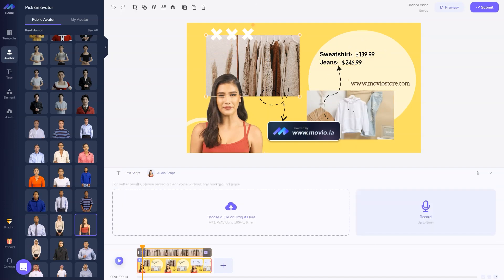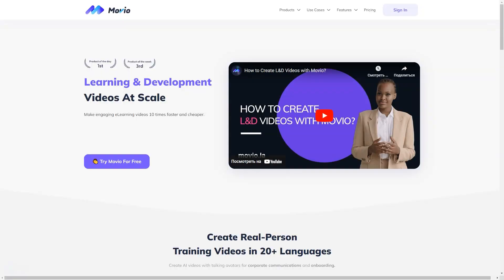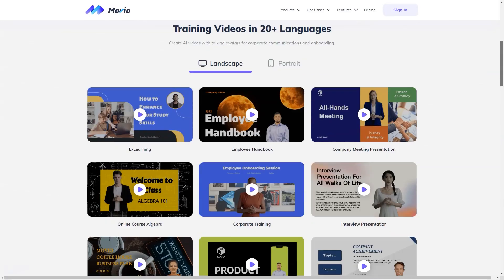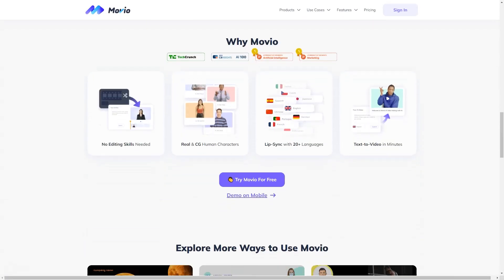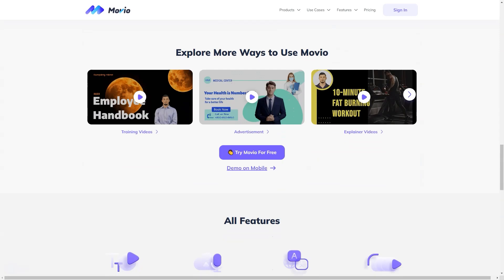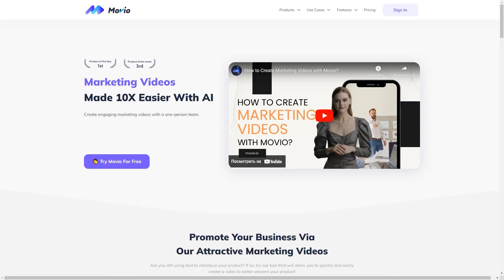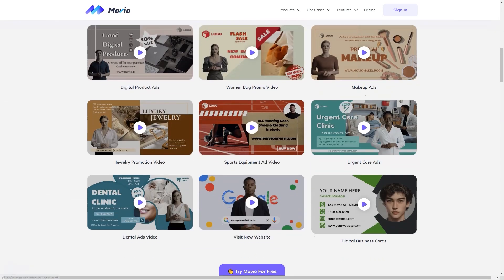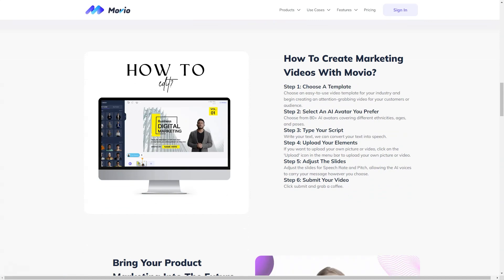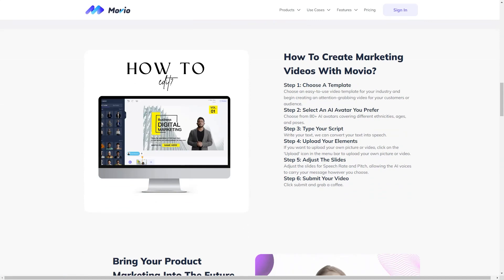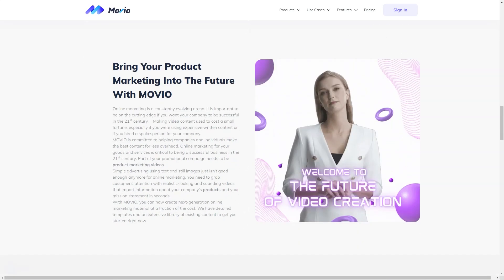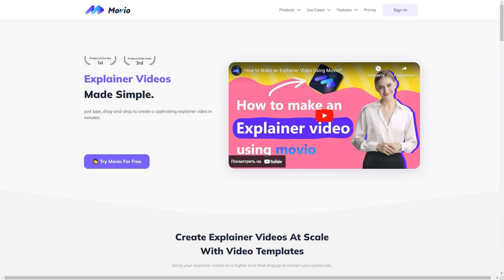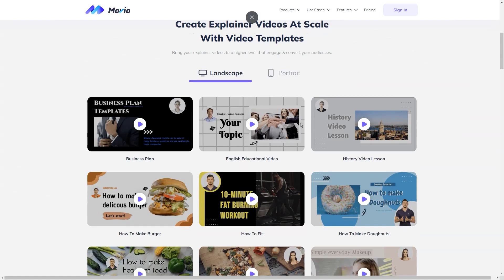With Movio, you get everything you need: storyboarding, ideas, stylish templates, extensive editing capabilities, and professional publishing. And the best part? You can try the service for free. Head to the Movio website and click on the Try Movio for Free button on the home page. No email address or account is required. From there, you can choose from over 200 templates and 80 human avatars to start your video.